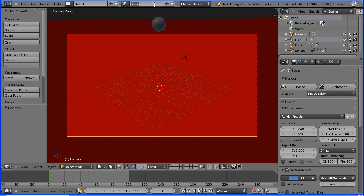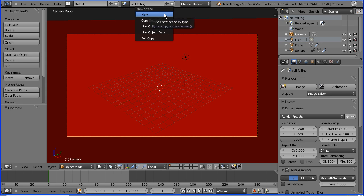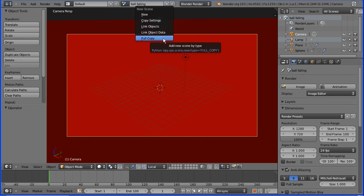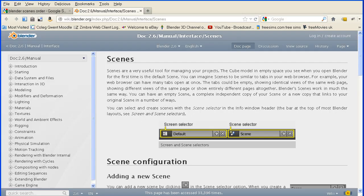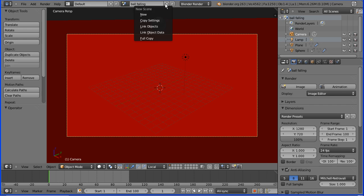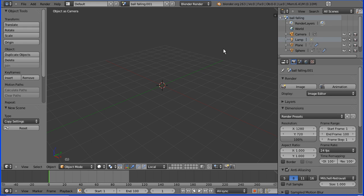I'm going to rename the scene 'ball falling' and I'm going to click the plus button to add a new scene. The 'new' option creates a completely blank new scene and the 'full copy' creates a full duplicate copy of the current scene. For more information on the other options go to the Blender wiki manual. I'm going to choose the 'copy settings' option which creates a blank new scene but copies over the render settings. I'm going to rename the scene 'titles'.